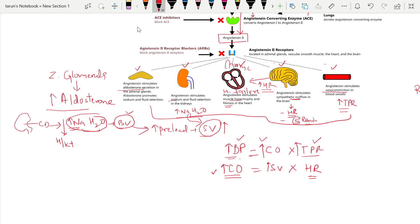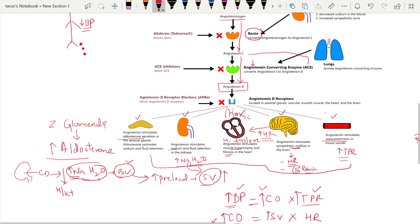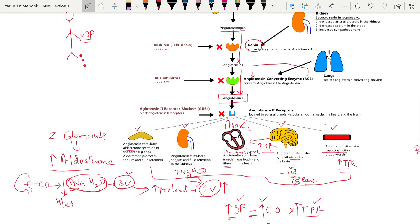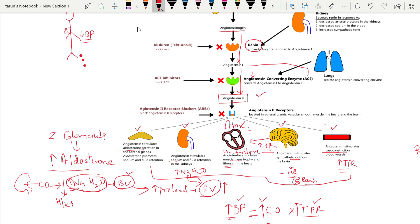So in this way, once renin is released, angiotensin 2 production increases and acts on various tissues — the kidney, adrenal gland, brain increasing sympathetic outflow, the heart getting stimulated, and blood vessels getting constricted — ultimately increasing blood pressure and helping the person survive.